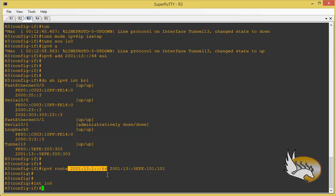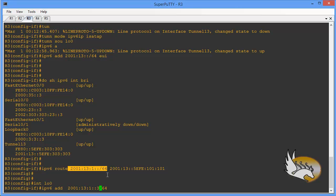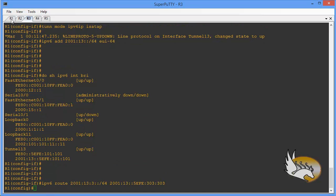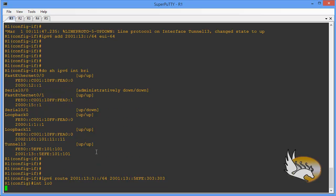On Router 3, I configure loopback 0. I can have multiple IPv6 addresses, so I don't remove existing ones. I add an IPv6 address, placing a 1 and 3 in the appropriate positions. On Router 1, I go to interface loopback 0 and add the IPv6 address '2001:13:1::1/64'.